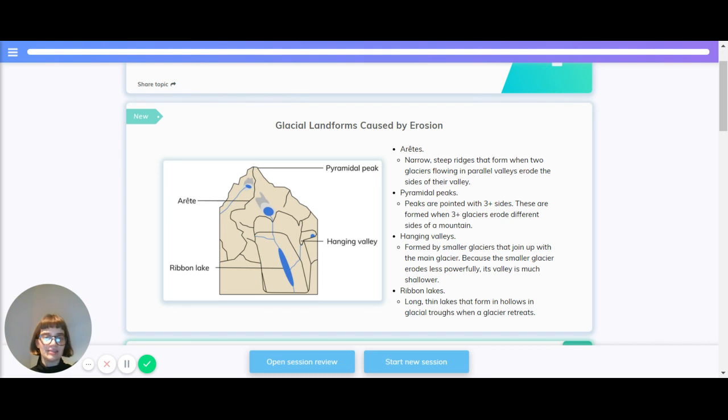Pyramidal peaks. Pyramidal peaks are pointed with three or more sides. They're formed when three or more glaciers erode down different sides of a mountain.